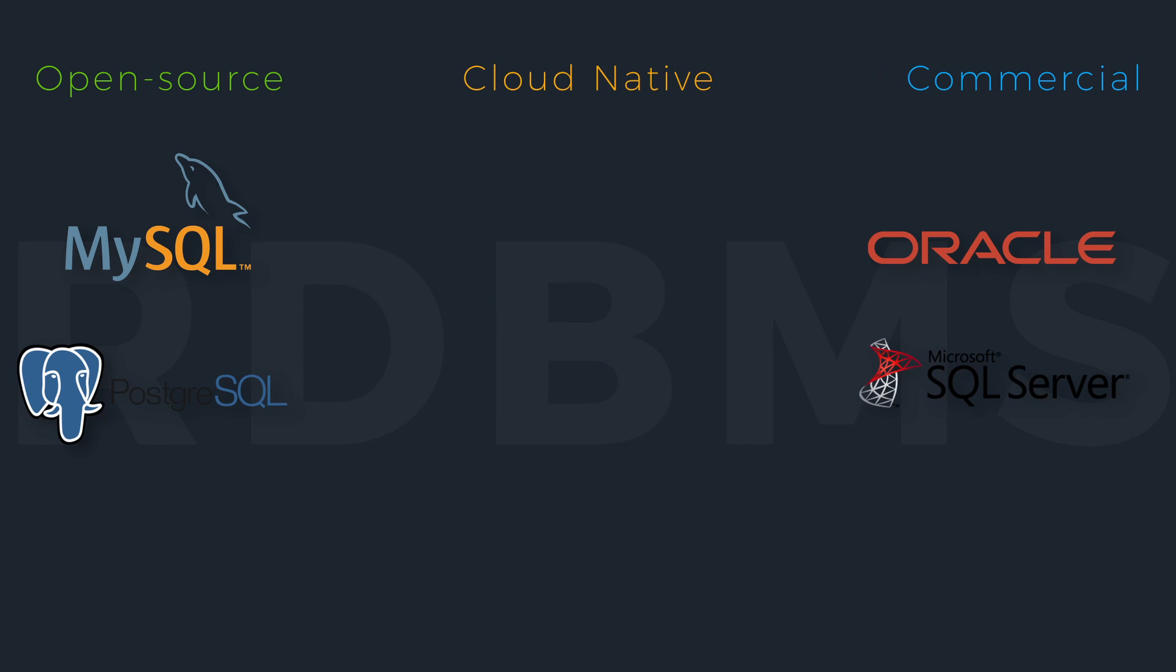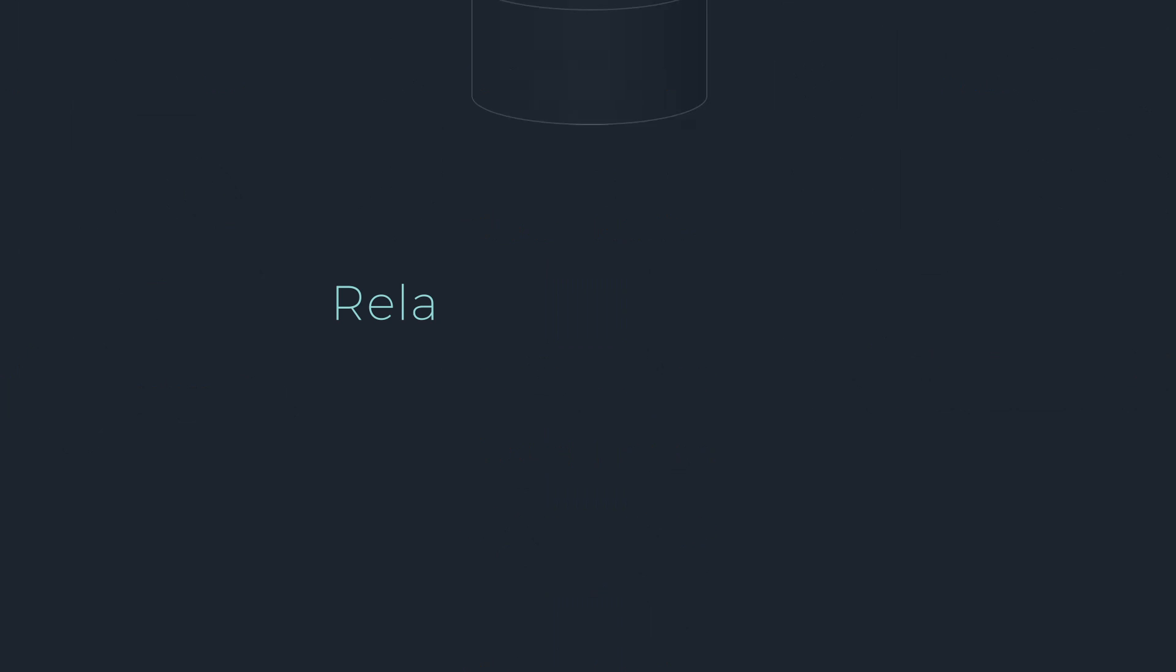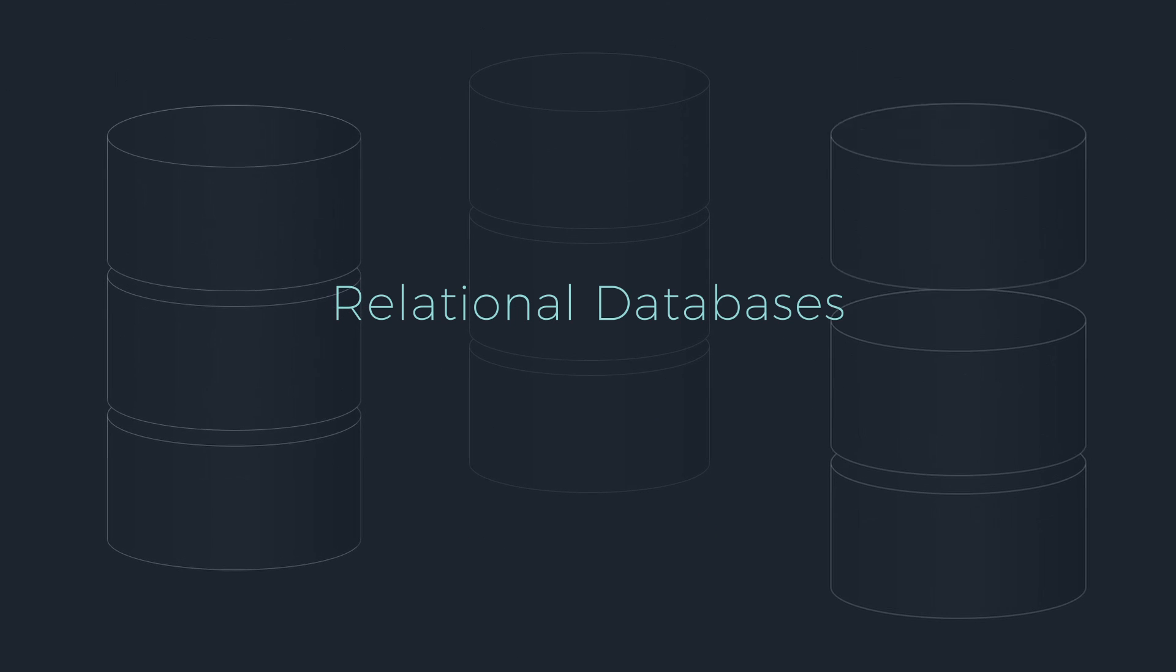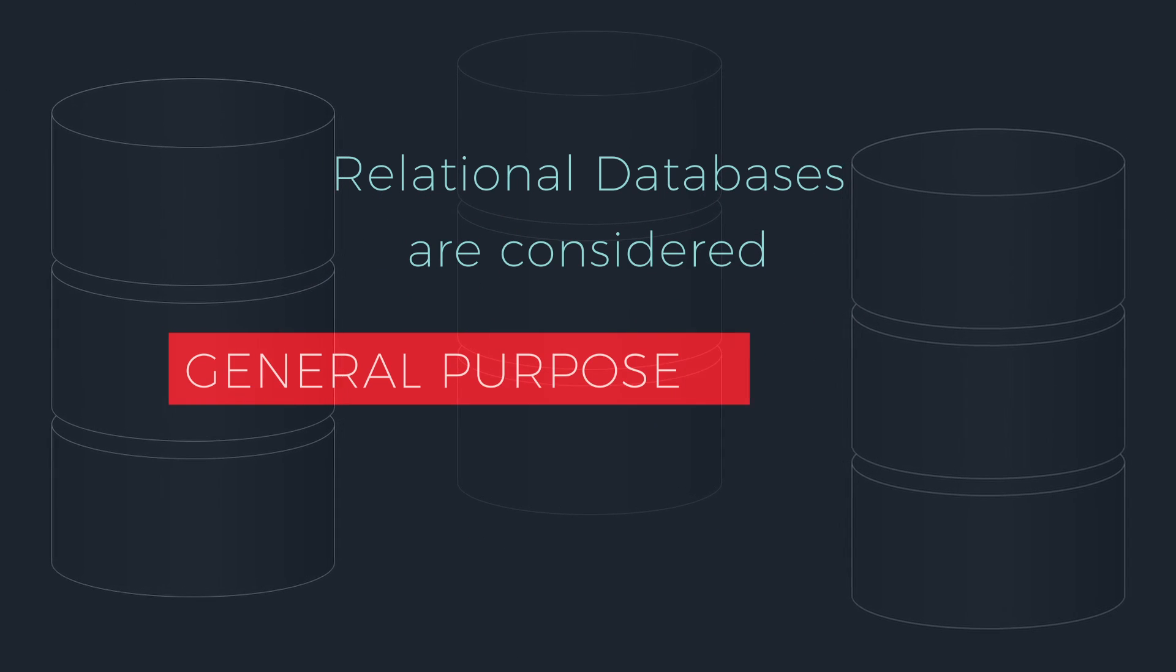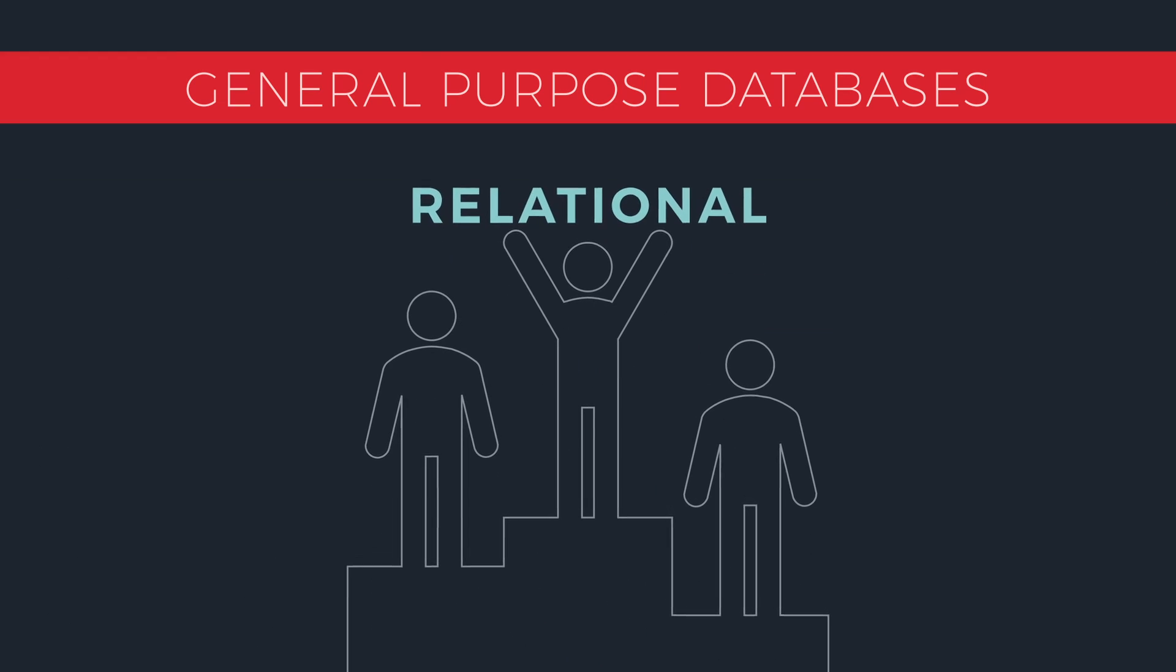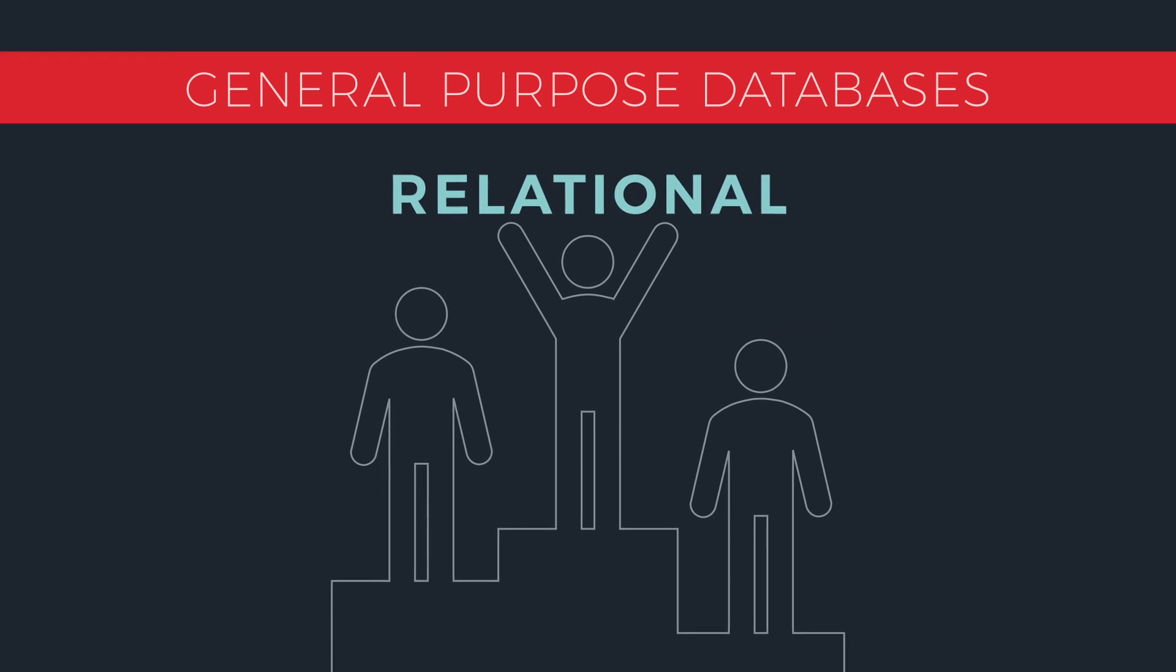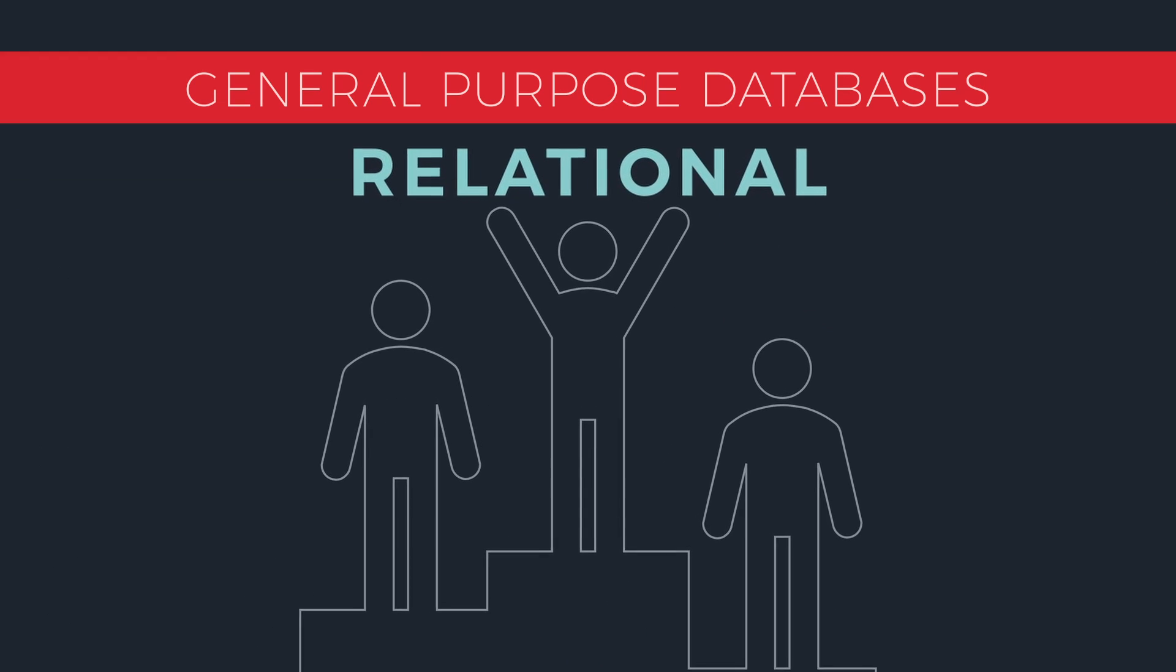Cloud-native options are gaining popularity like Amazon Aurora, Google Cloud Spanner, and Azure SQL Database. Relational databases are considered general-purpose databases and are the most common type of databases used to build applications and systems.